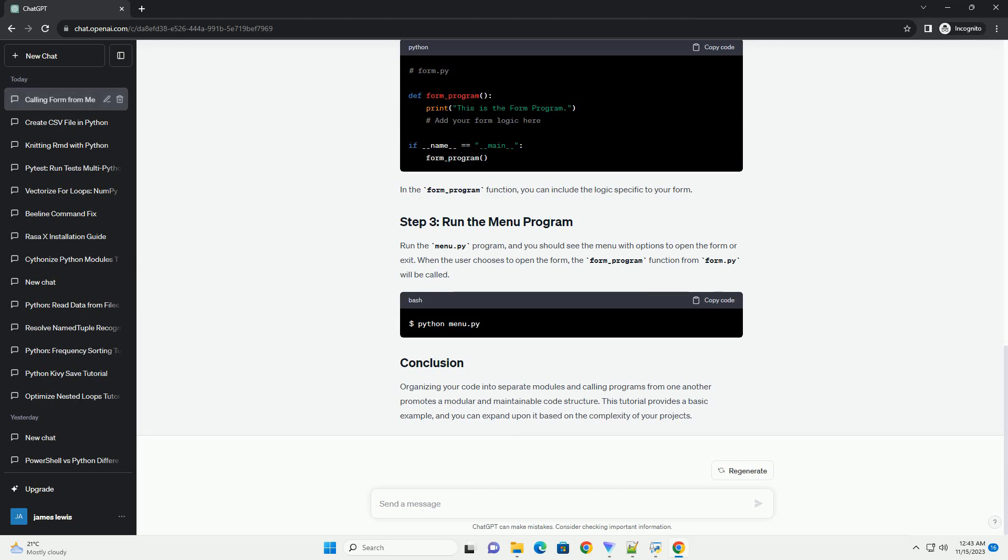Now, let's create a simple form program that will be called from the menu. In the form_program function, you can include the logic specific to your form.